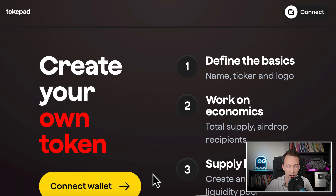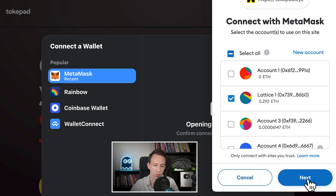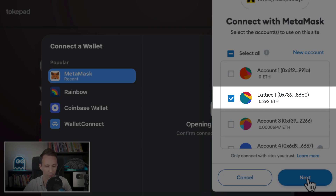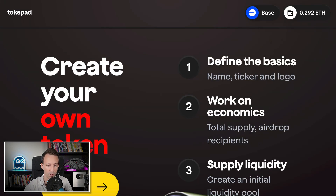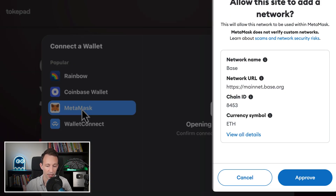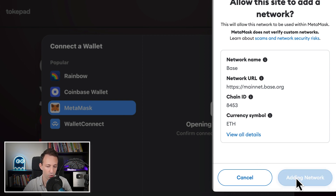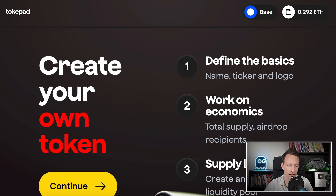Then you click on Connect Wallet. You select your wallet. You select the address where you have some Ether. Click on Next, click on Connect. And if it's the first time you use the Base network, you will also see this dialog. This will configure the Base network in MetaMask. You click on Approve, switch network, and your wallet is set up. Then you click on Continue.